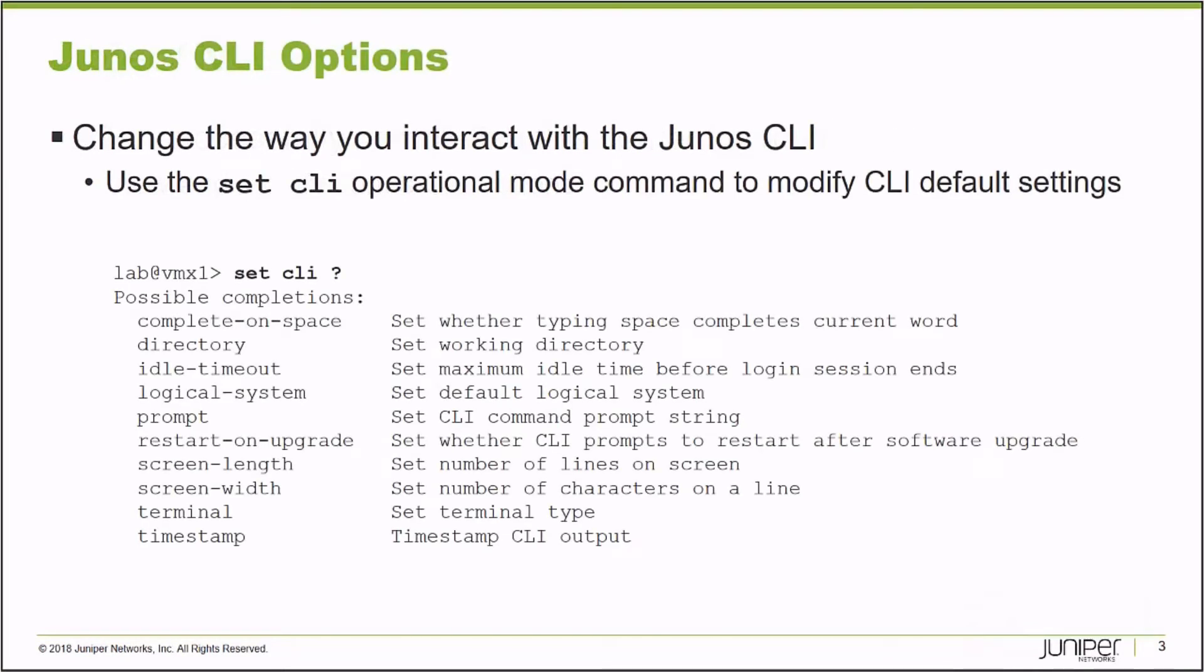The Junos operating system allows an administrator to modify their experience, their interaction with the command line interface. In operational mode, there is a set CLI command that allows you to modify options. For example, the complete on space. That's a handy command to have when you're doing a lot of CLI administration on the platform. The ability to type a partial command and hit the space bar and have it auto complete.